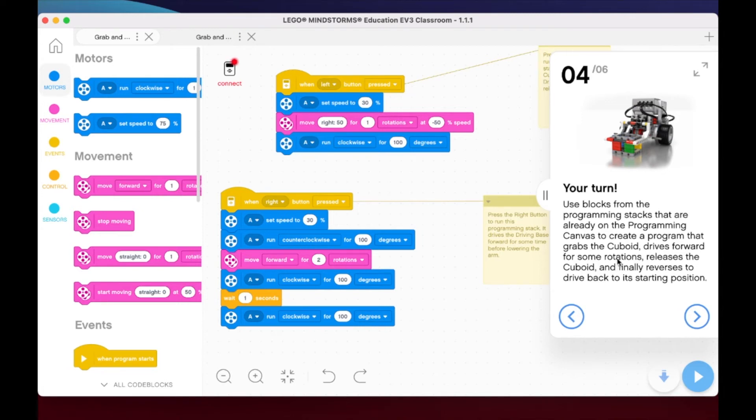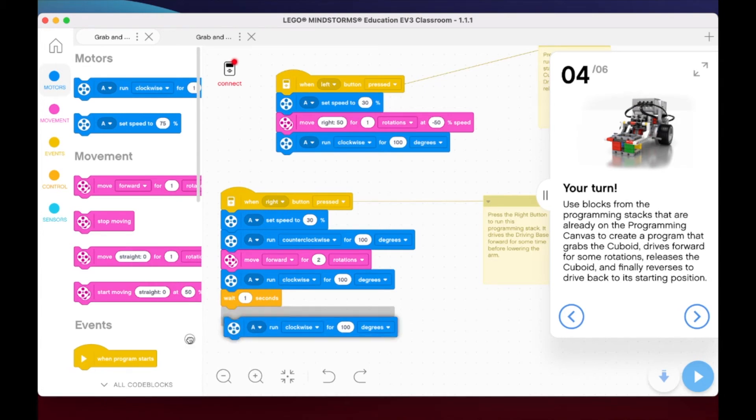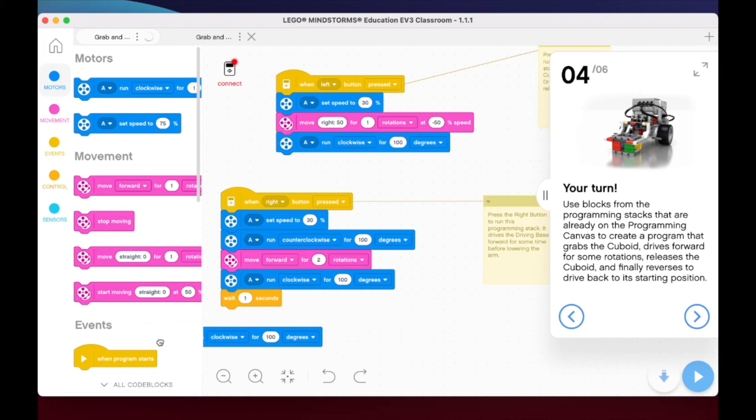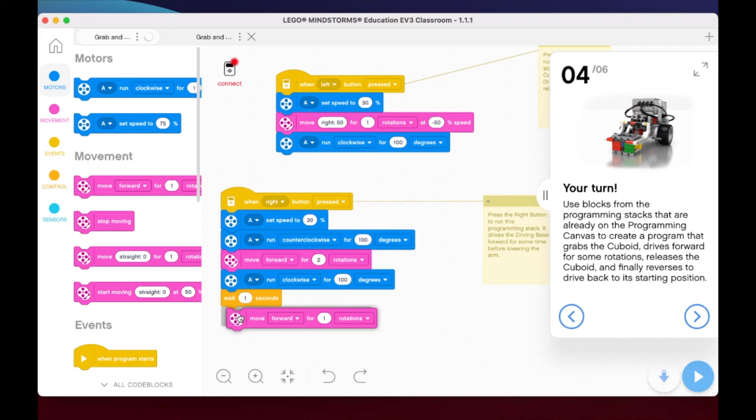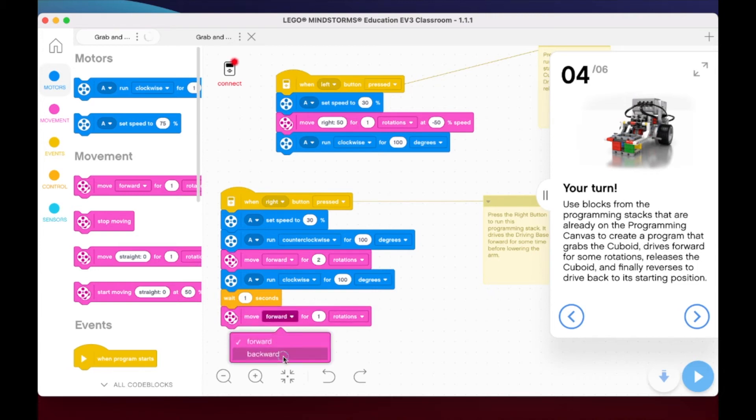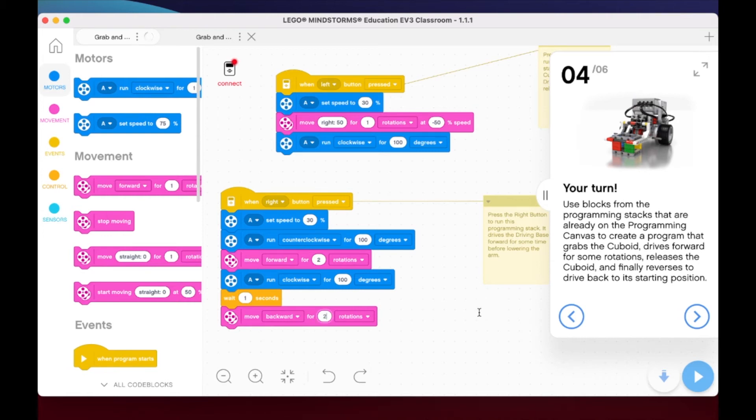Then we need to go back to the starting point. I'm just going to bring in a move forward block again, but this time we're not going to move forward—we're going to go backwards for two rotations. This should give us what we want.